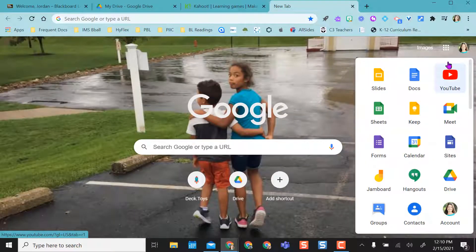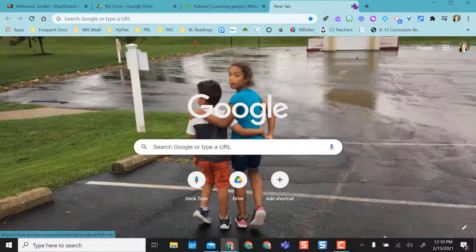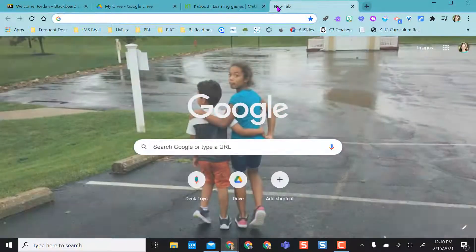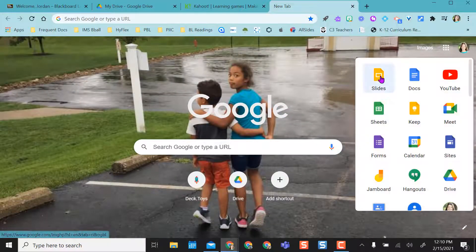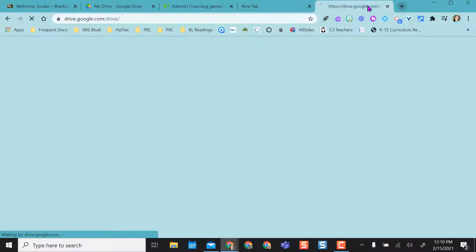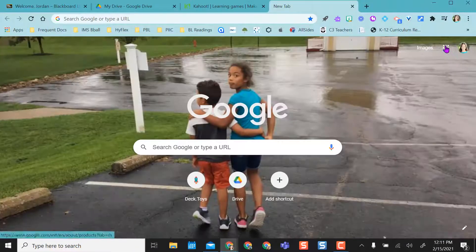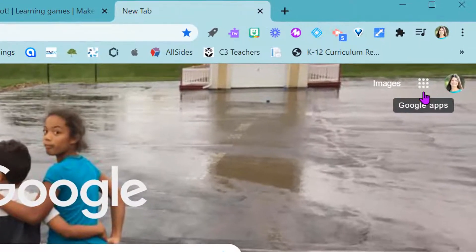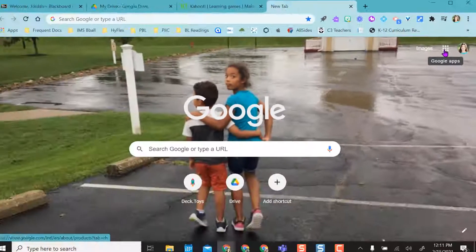This is just helpful to get to your apps quicker. So anytime you open a new tab, come over to your apps, you can quickly find what you need rather than having to type in Drive or YouTube. Just an easy way to manage your Google apps in Chrome.